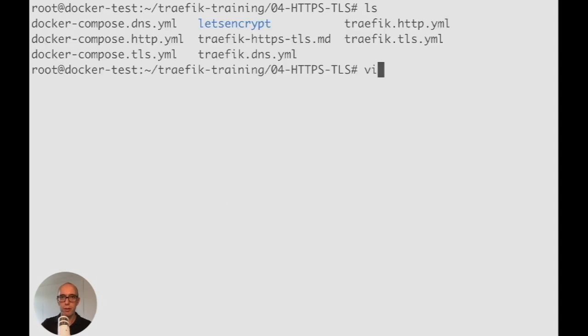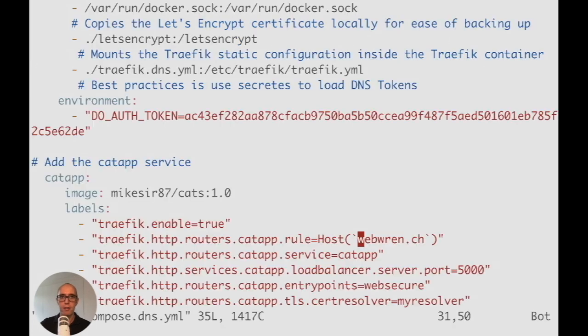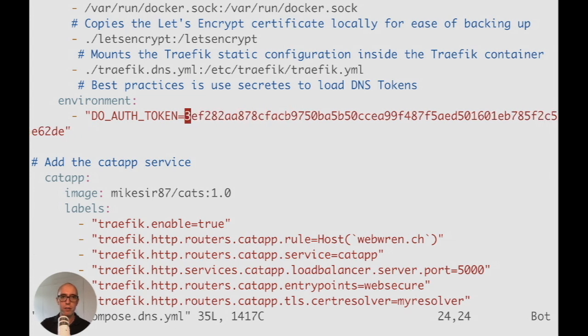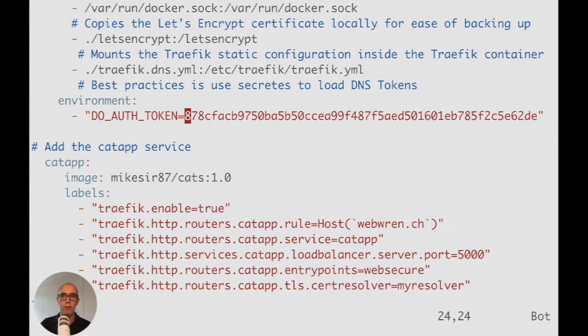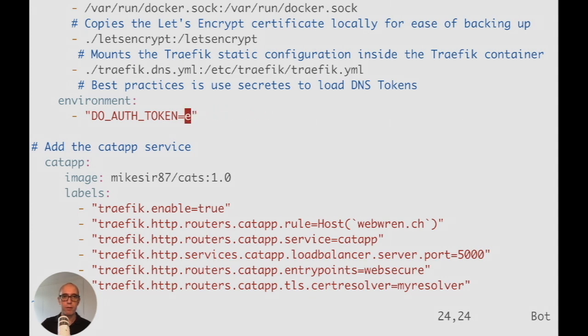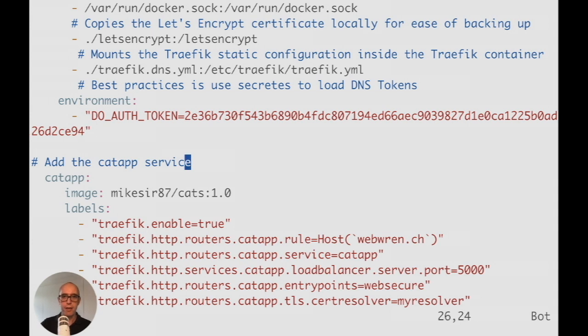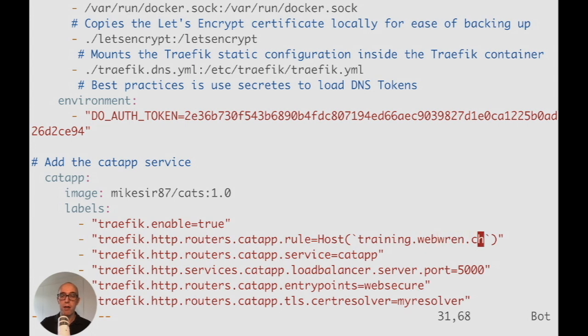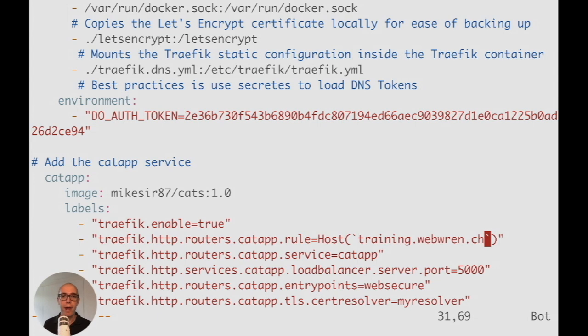Let's look at our Docker Compose first. DNS. We have our DO auth token. Delete this token first and put our new token in place. This is a brand new token we generated. Then down here, you see the hostname we're going to use—we're calling this training dot webranch dot ch. If you remember the DNS records, there was no training DNS record. Everything else remains the same and we'll save this.